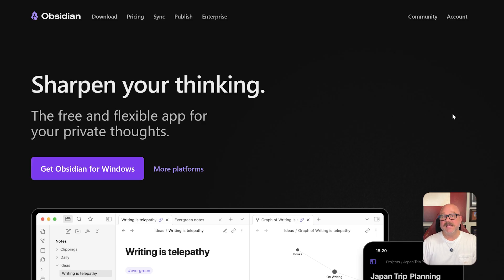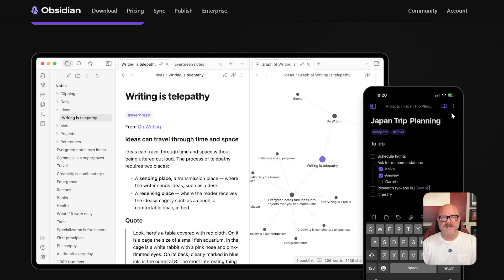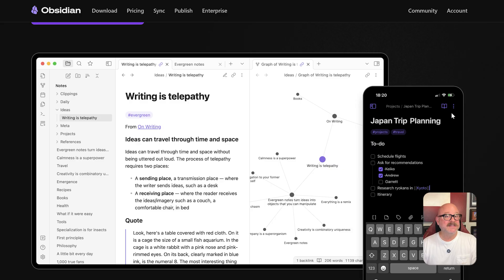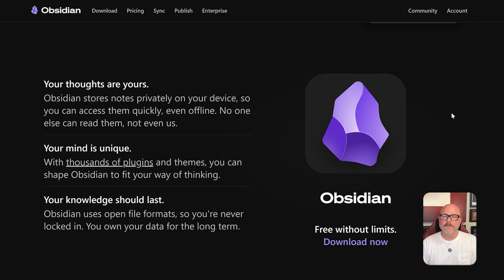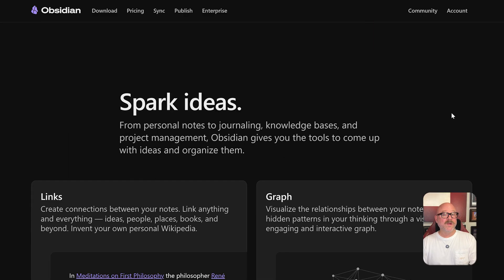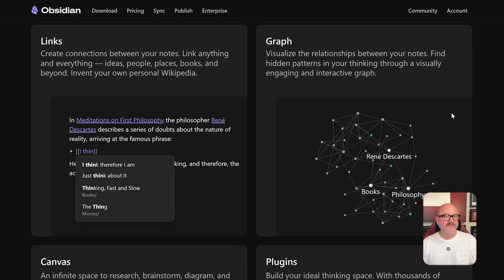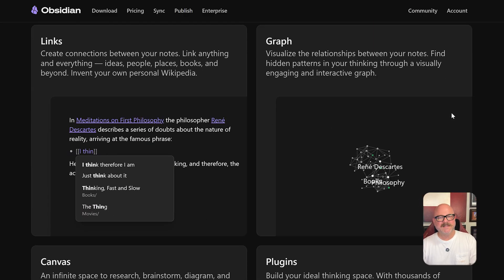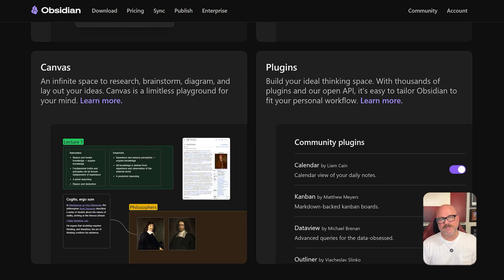On the other hand, Obsidian is a note-taking powerhouse built for individuals who love deep thinking, personal knowledge management, and connecting ideas through a local, markdown-based system. While Miro thrives on visual, team-based collaboration, Obsidian is all about creating a second brain for yourself with linked notes, customizable plug-ins, and a local-first approach.